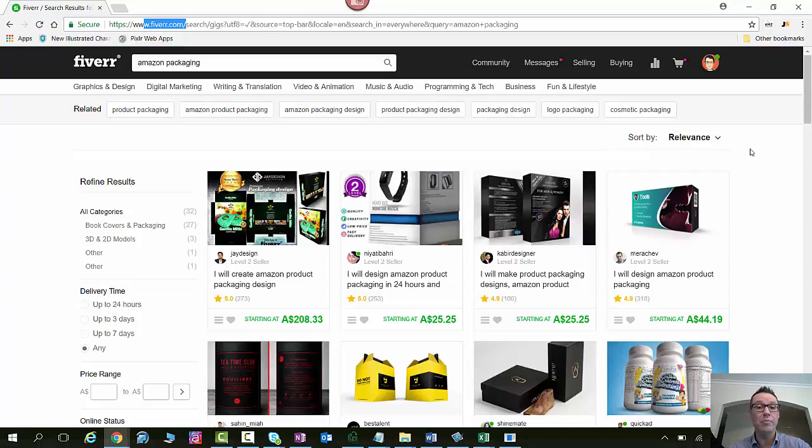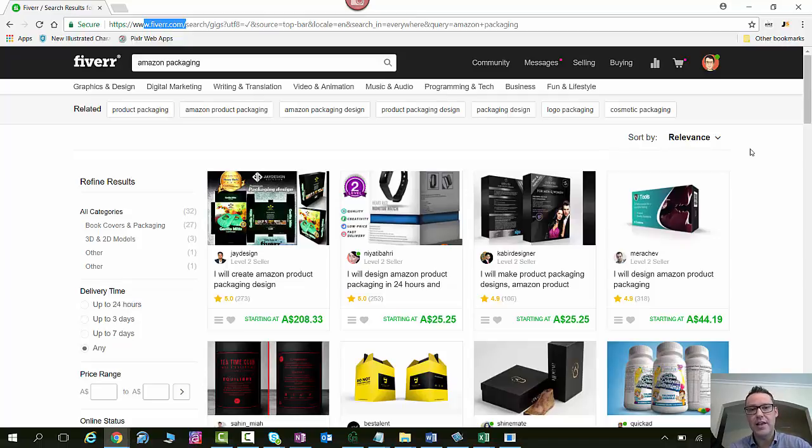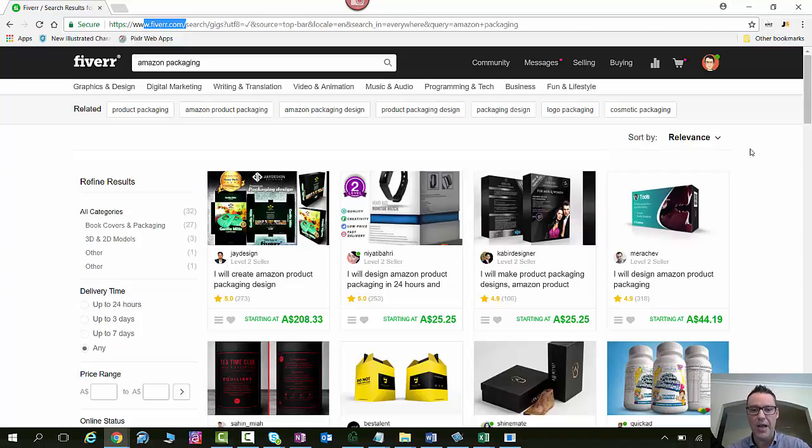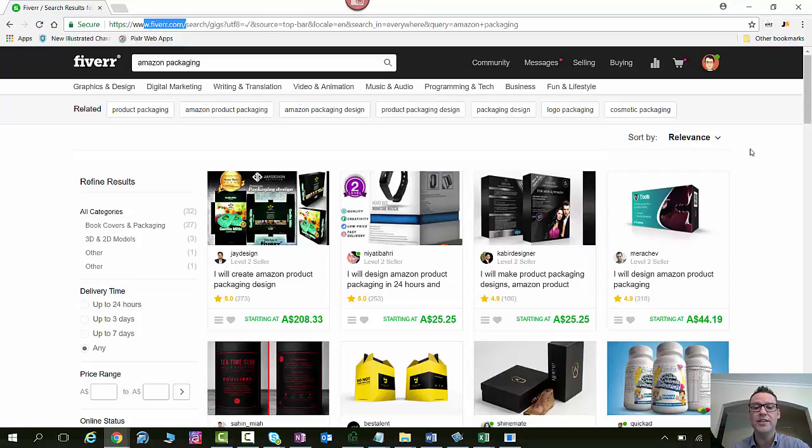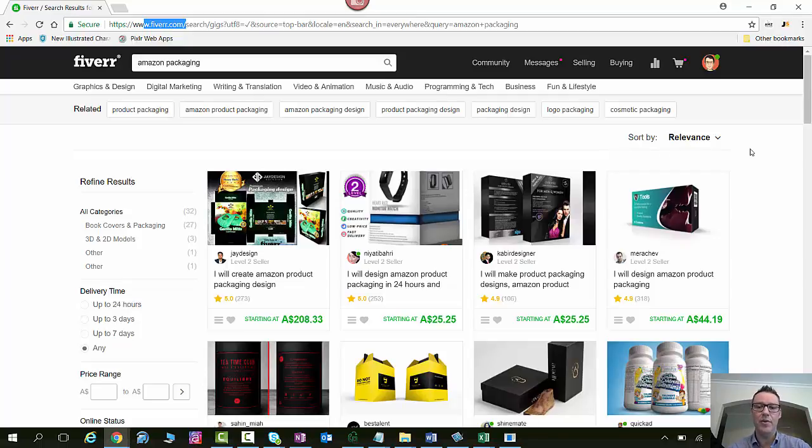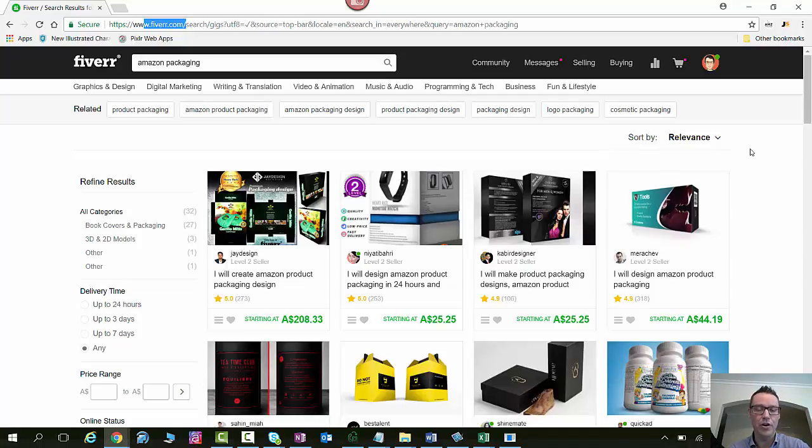You may take the photos yourself if you've got one of your products at home or at your office and then you may just send the photos to somebody to get them touched up. You can get the background removed to make it white. Importantly just to note that your main product image on Amazon does need to have a pure white background and only contain the product itself with no accessories that aren't included in the product itself.